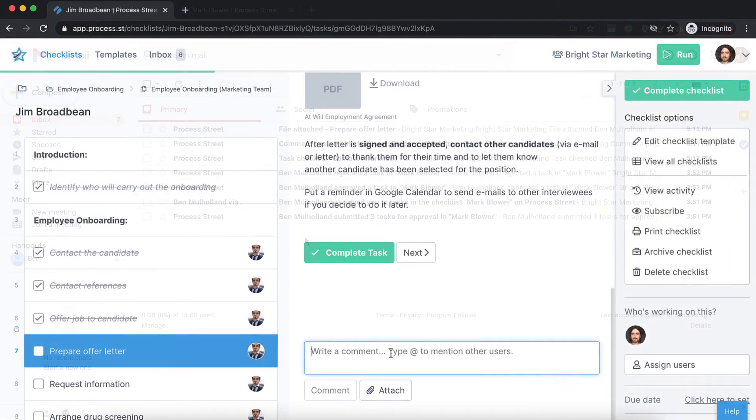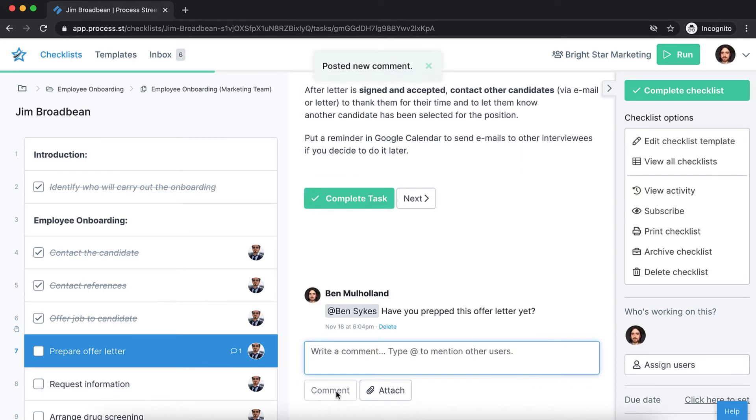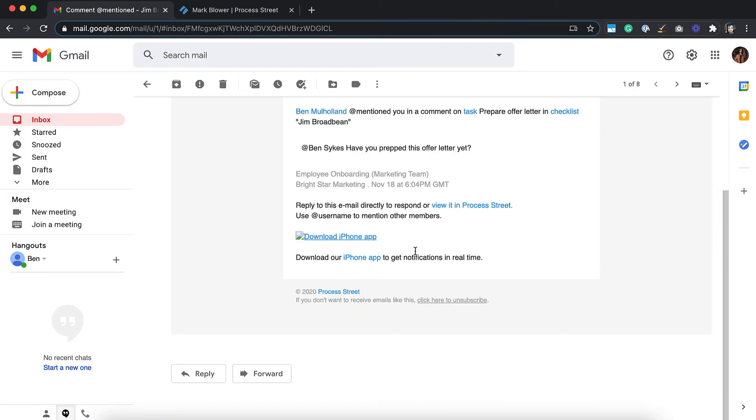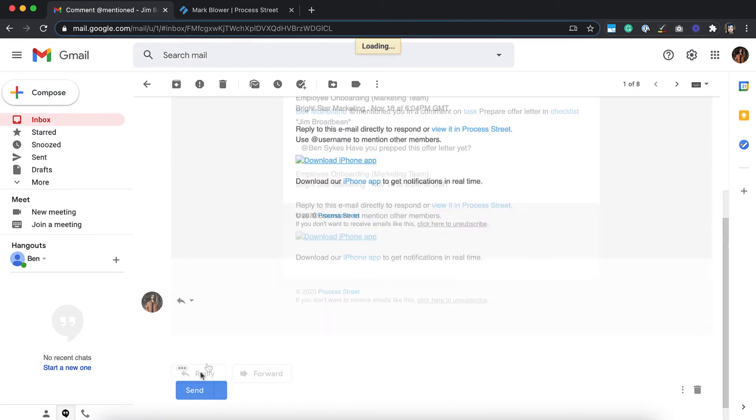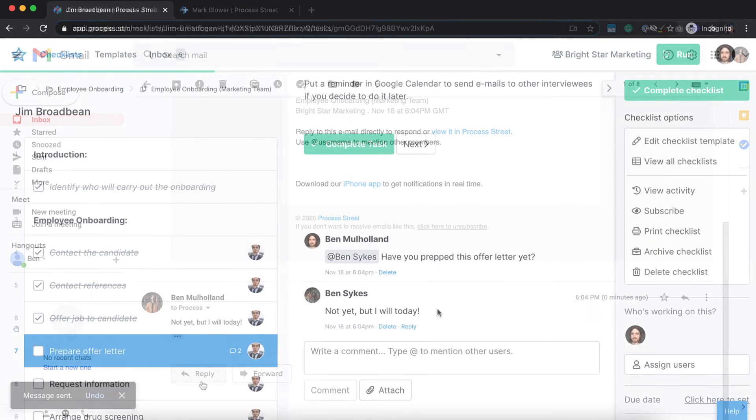It's also possible to manually trigger an email notification by at-mentioning a teammate in a comment. Better still, they can reply to your comment and at-mention you back from their email, without even logging into ProcessStreet.